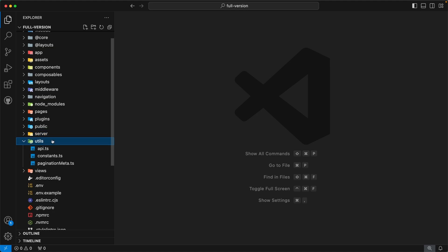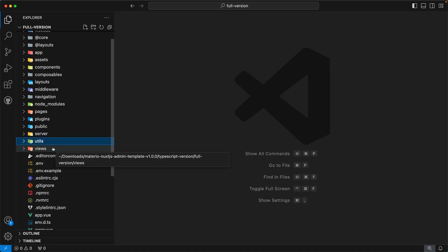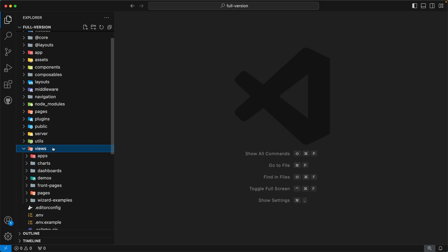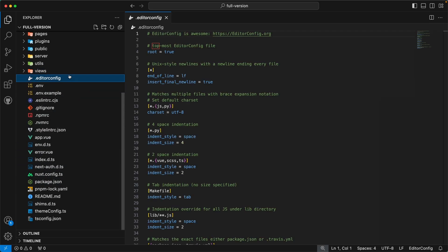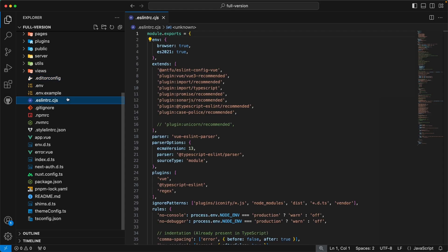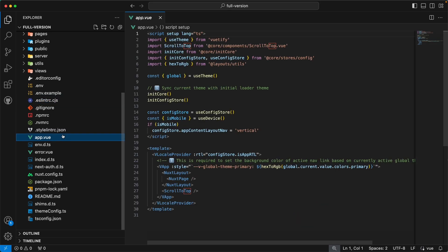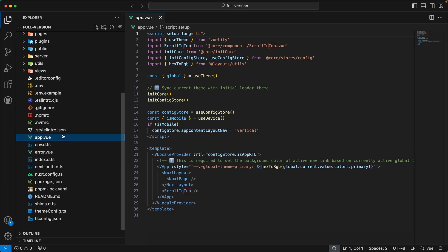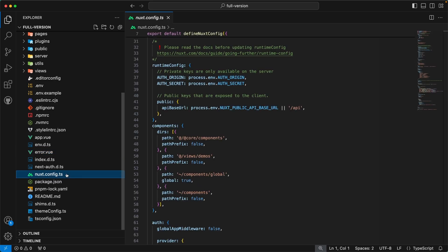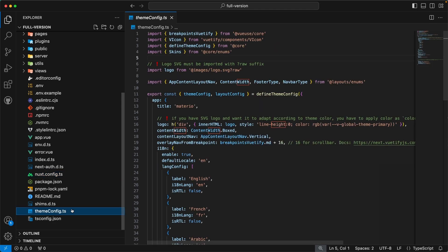We have already covered the `utils` directory earlier. The last directory is `views`, which contains all the components for our pages. Apart from directories, we also have some important root files. `.editorconfig` defines config for our editor. `.eslintrc.cjs` defines ESLint rules. `app.vue` is the main view file. `error.vue` is the error component. `nuxt.config.ts` defines configuration for Nuxt. And the last important file is `themeConfig.ts`, where we define our initial theme configurations.